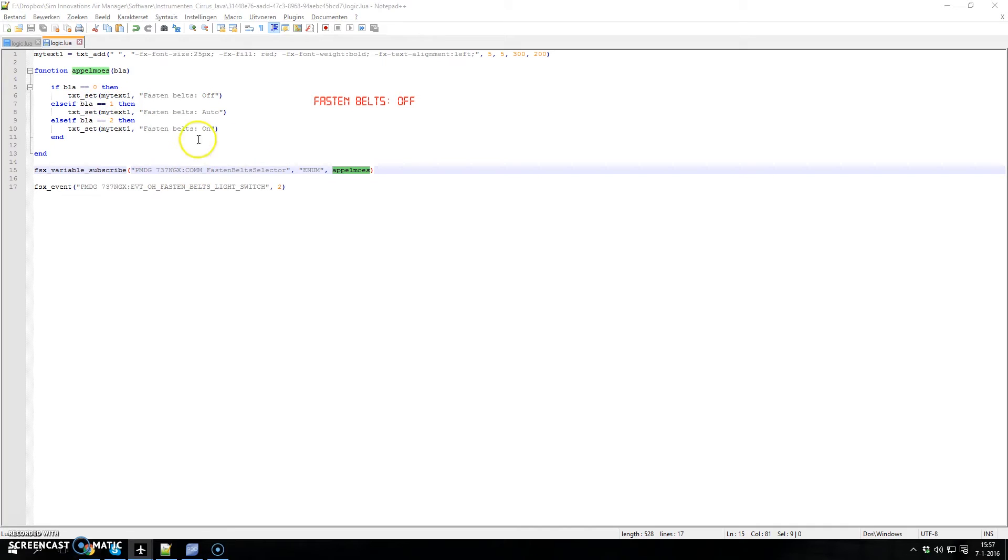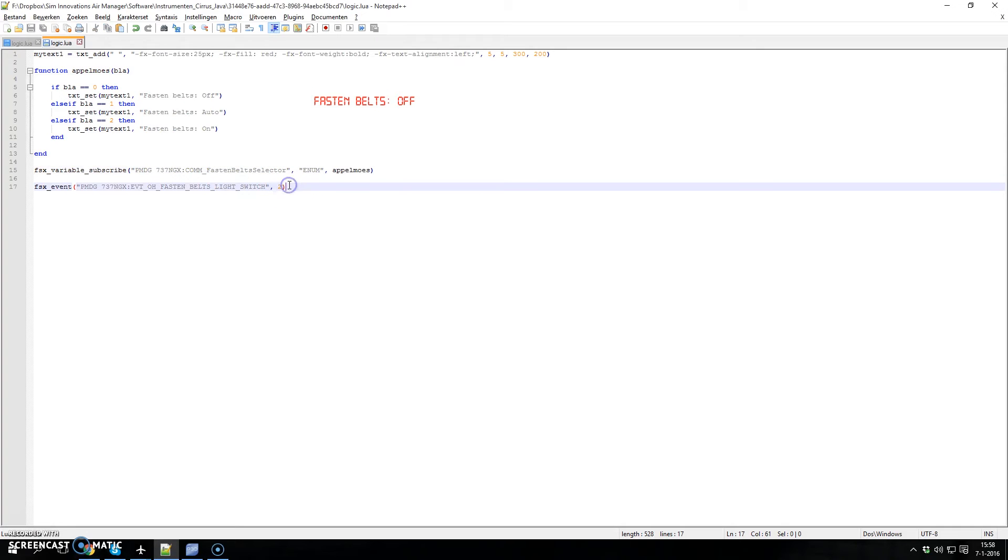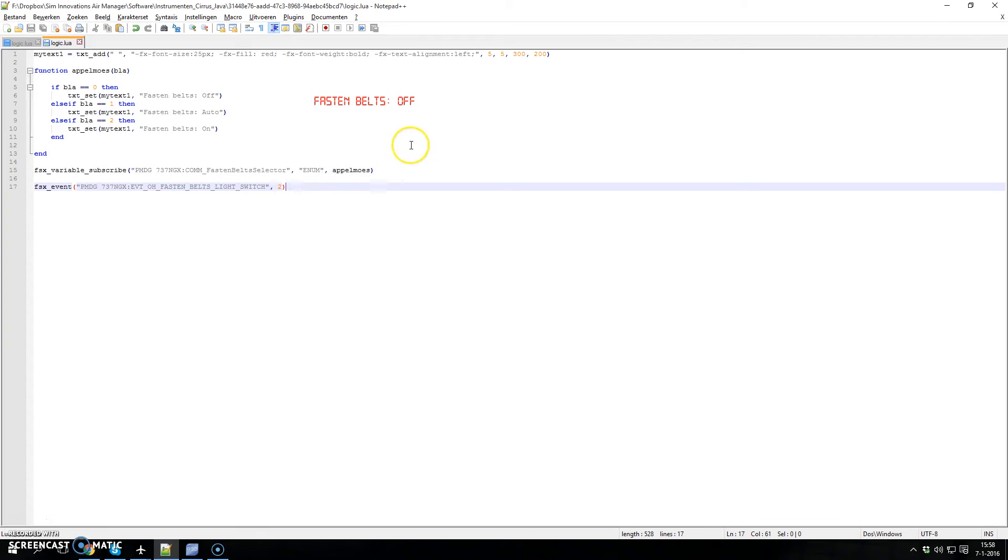It's kind of printing the value, but to make it more clear I've added the text to it. And we can also use events. So I've chosen the same seat belt sign switch. Right now it's off.